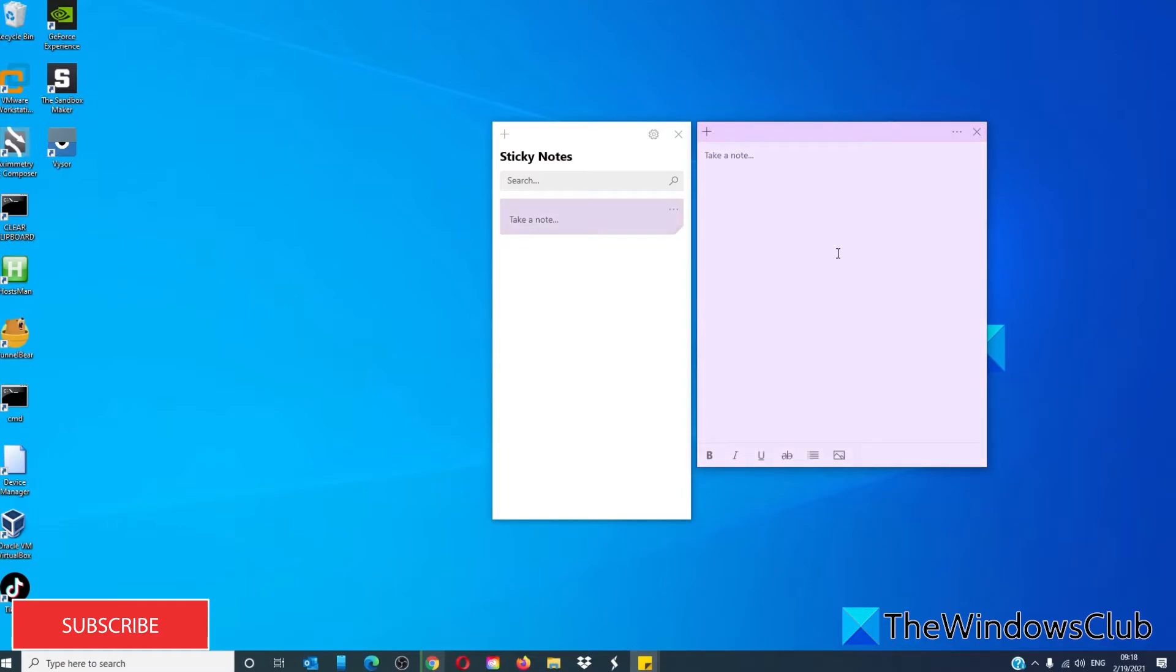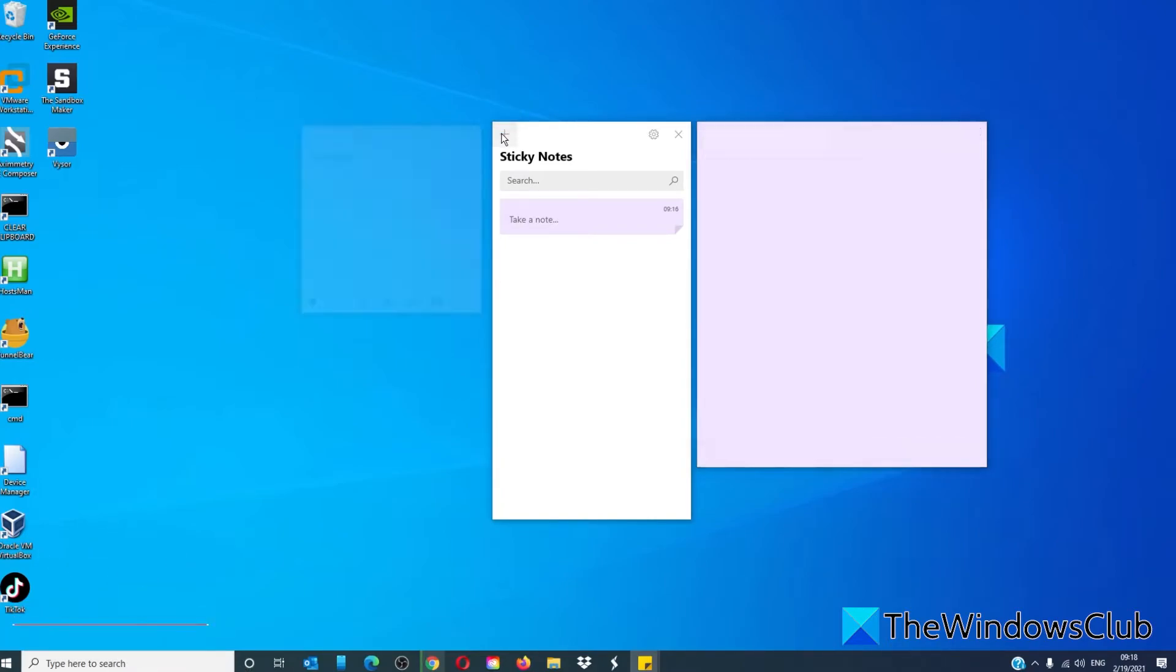To create a new sticky note, click on the plus sign in the top left hand corner.